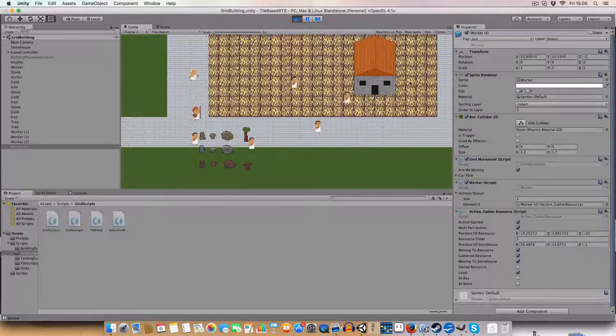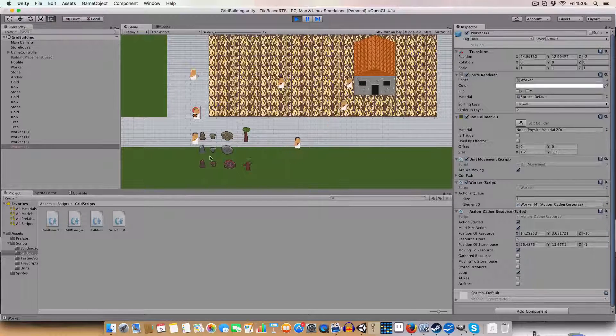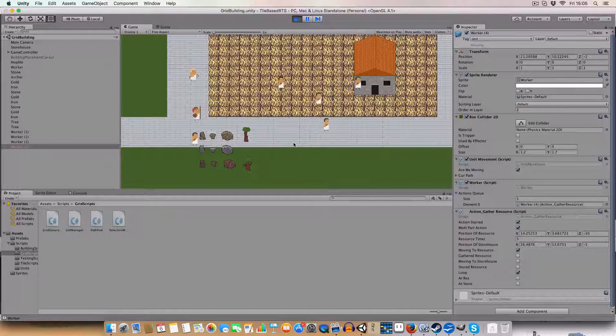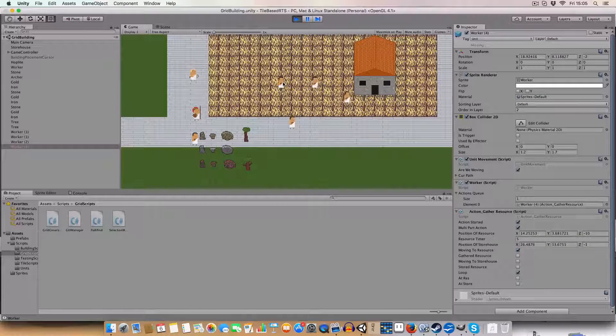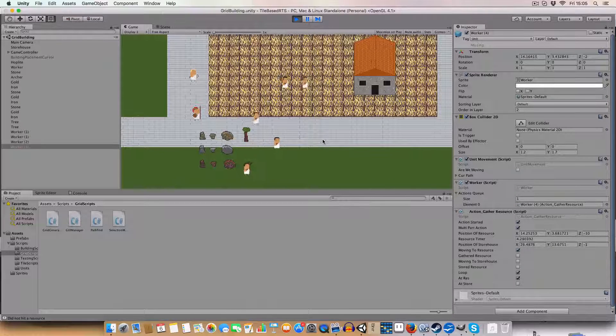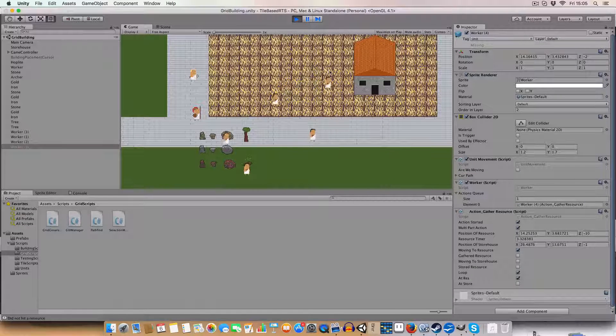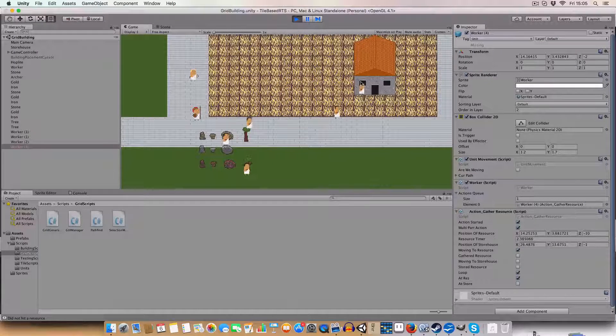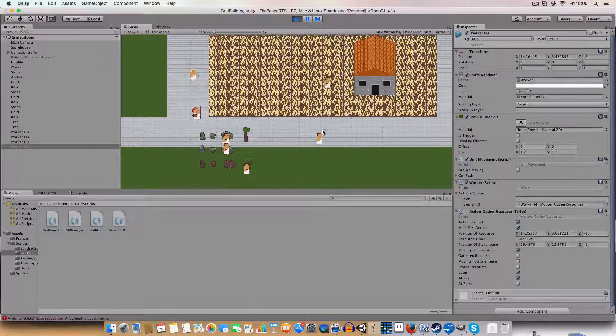And this basically loops infinitely until say I click on him and tell him to go there. So once he's finished that loop, he will then go to this location.